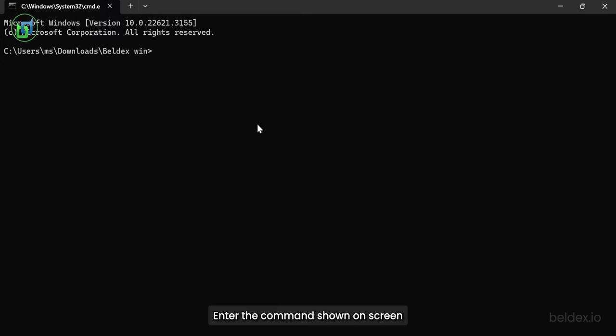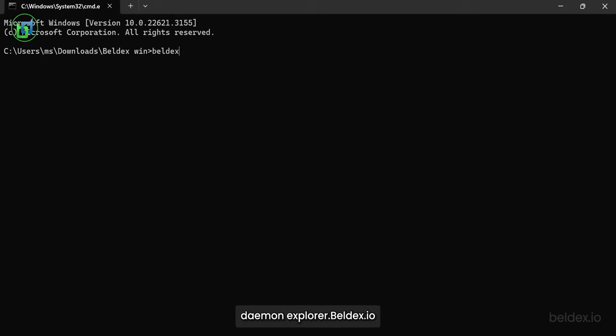Enter the command shown on screen and connect to the remote daemon explorer.belldex.io.